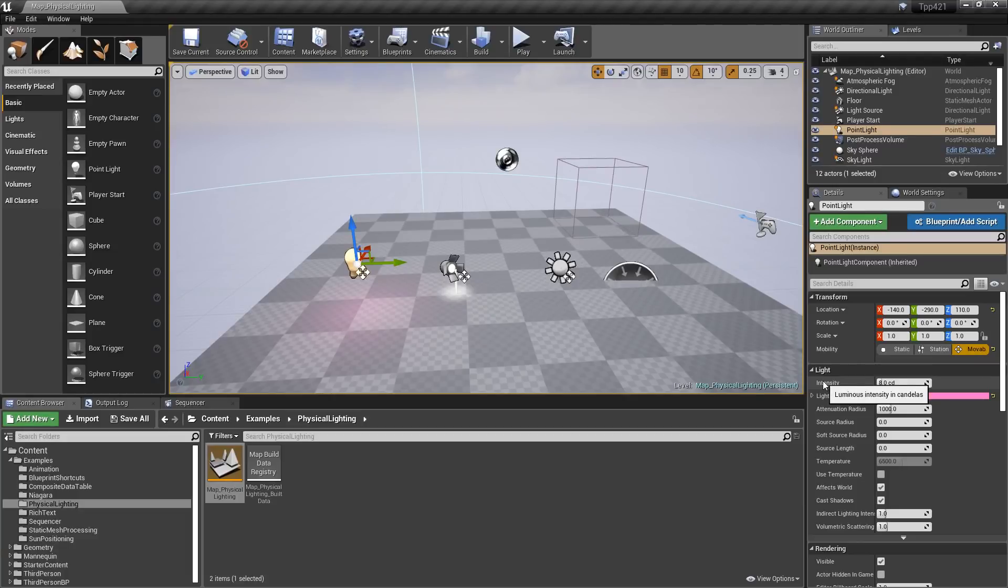Unreal Engine 4.2.1 makes some changes to the way the physical lighting units work. So let's go ahead and take a look at them.